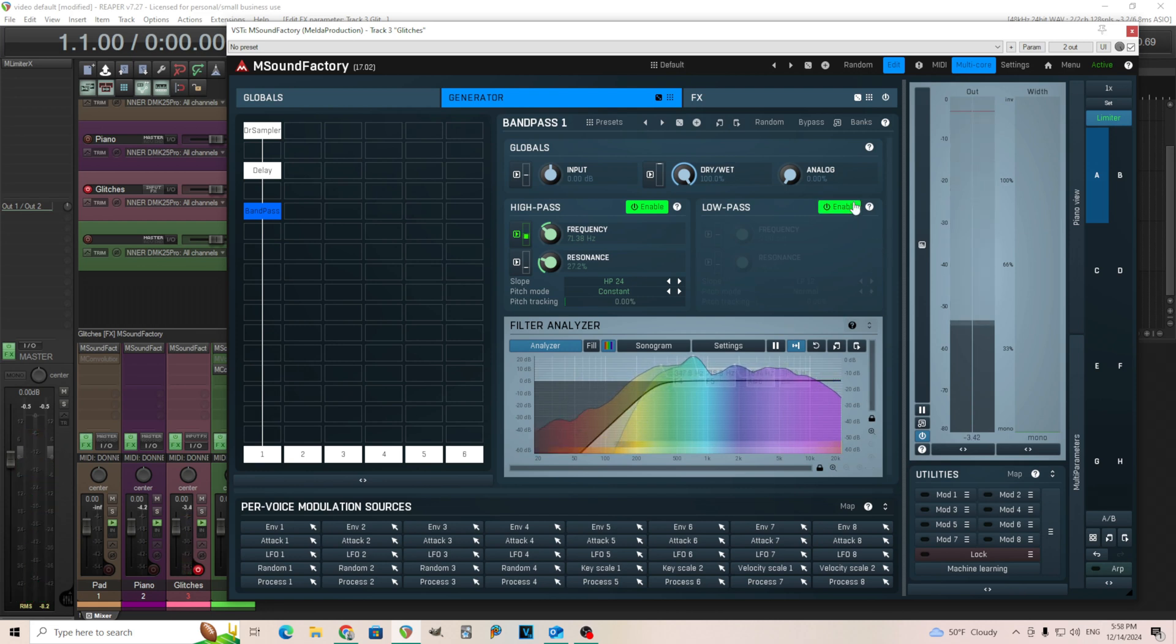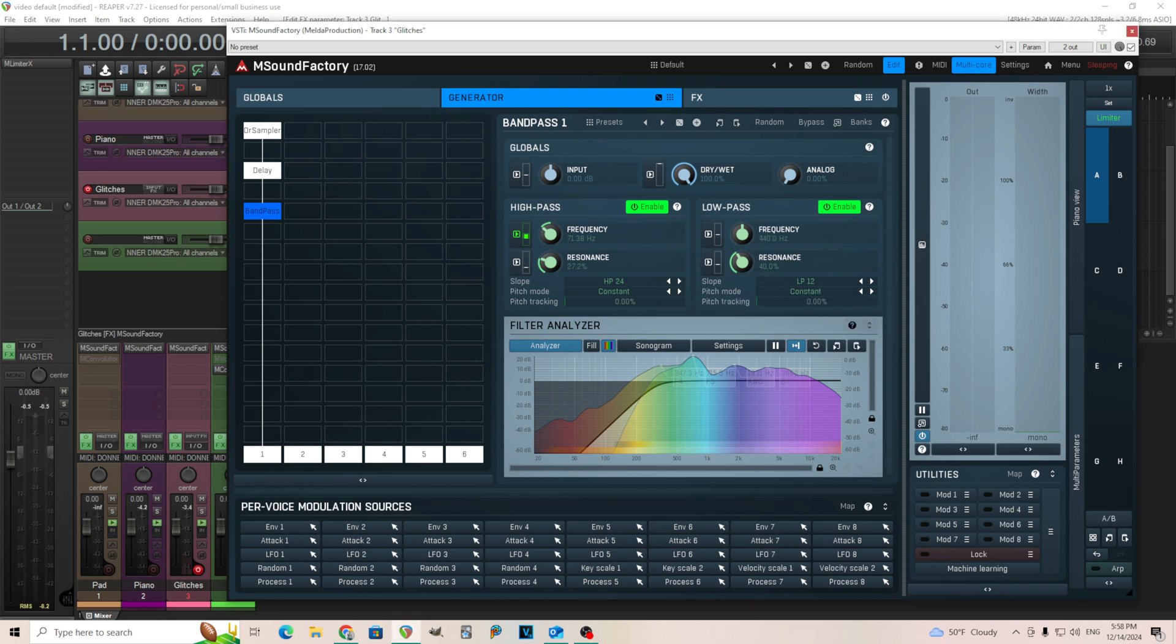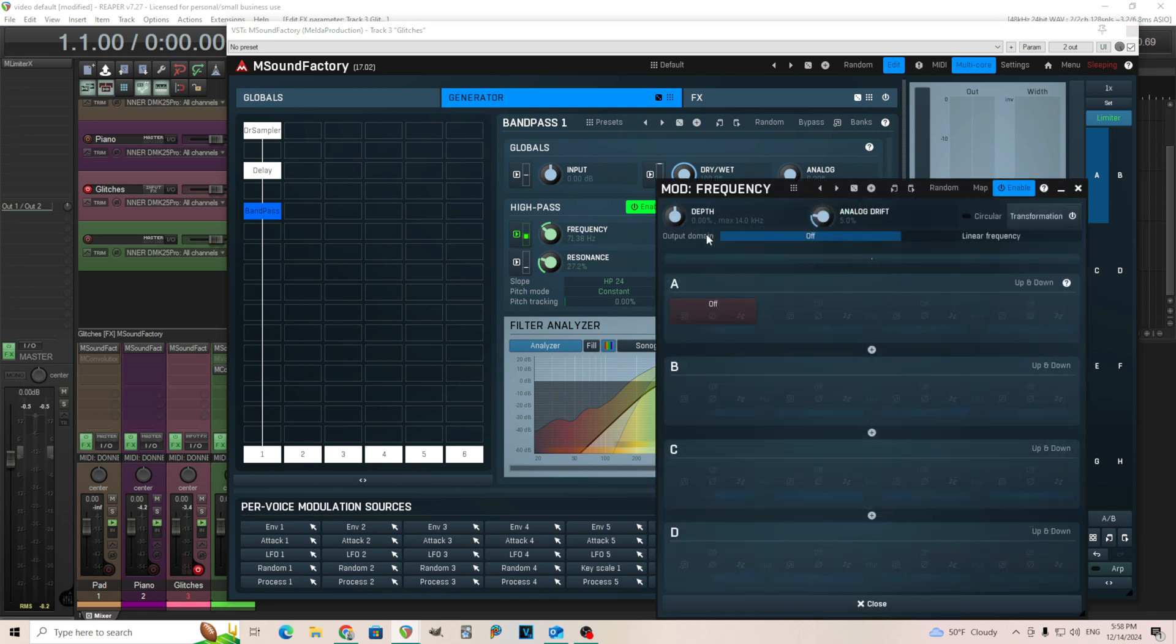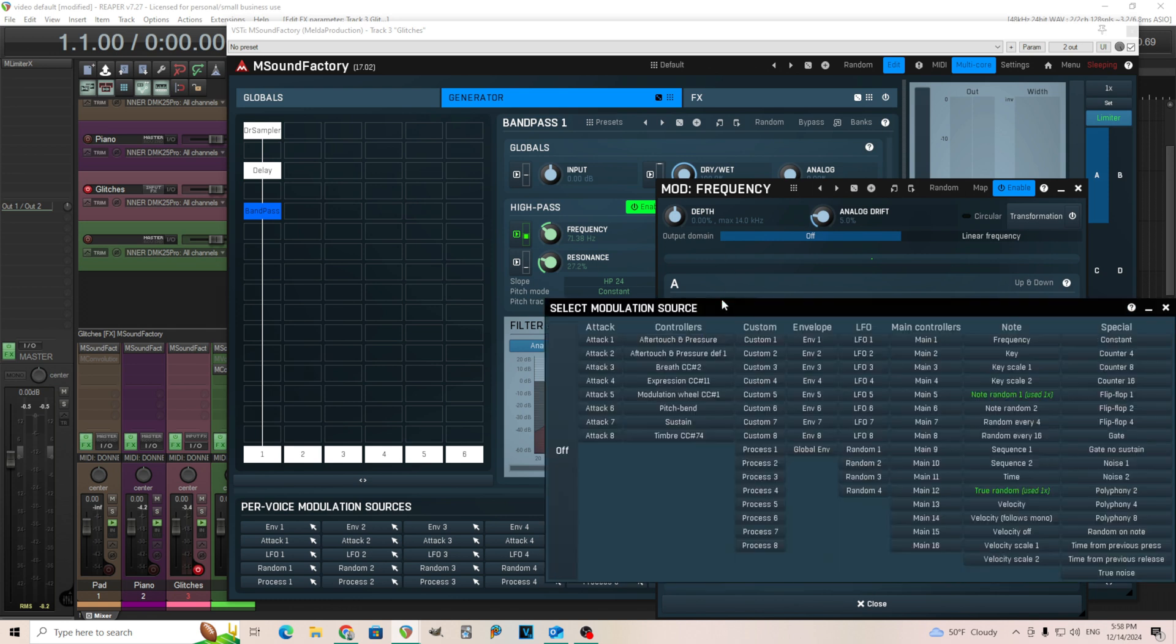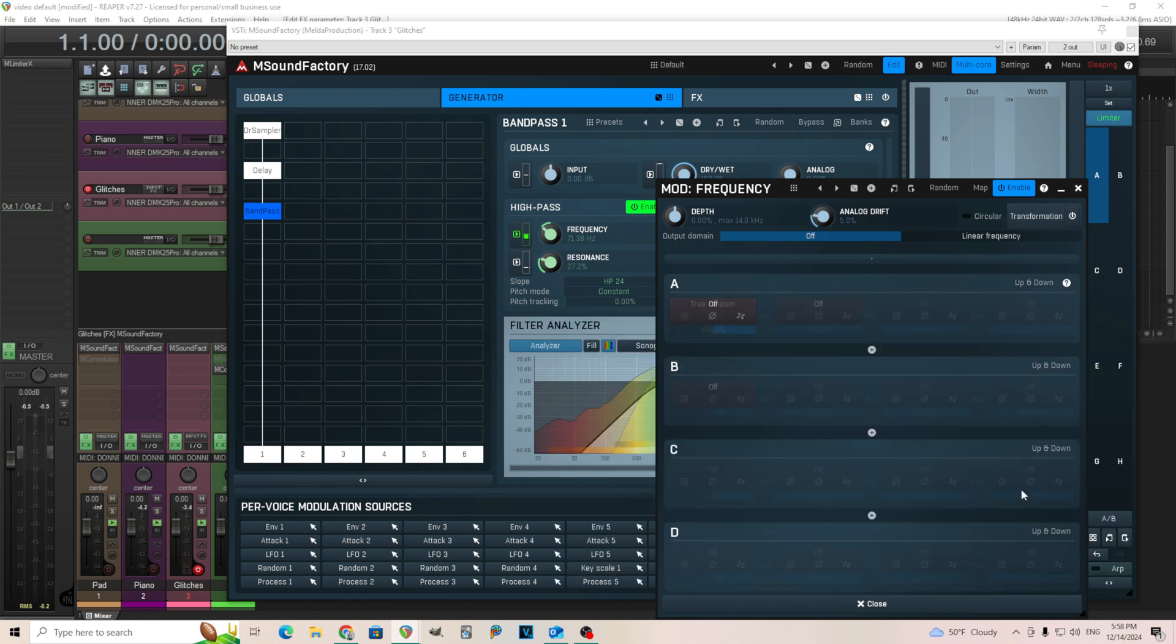And we'll do the exact same thing with the low pass filter, switch that to constant, turn the resonance down. We're going to turn this up in this case, start like 14 kilohertz. Same thing, I'll do true random.